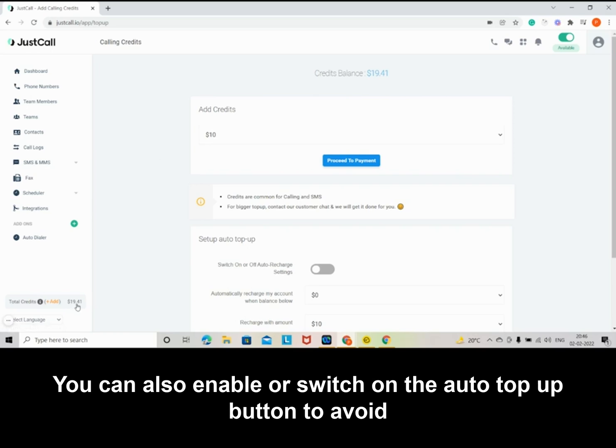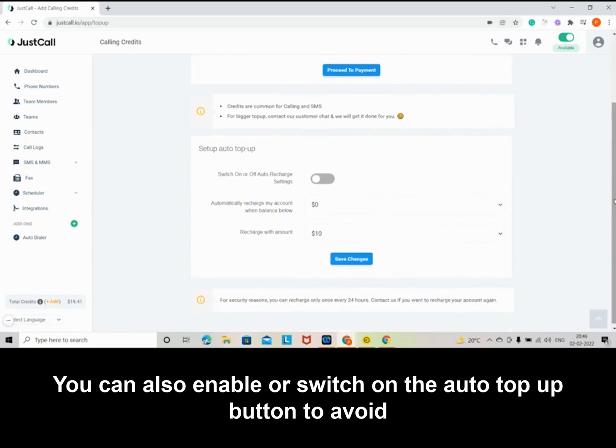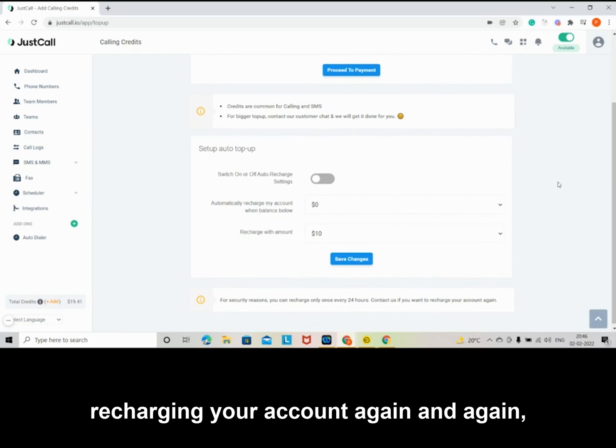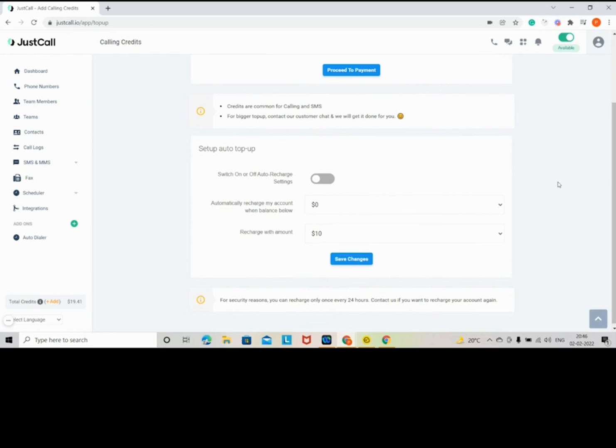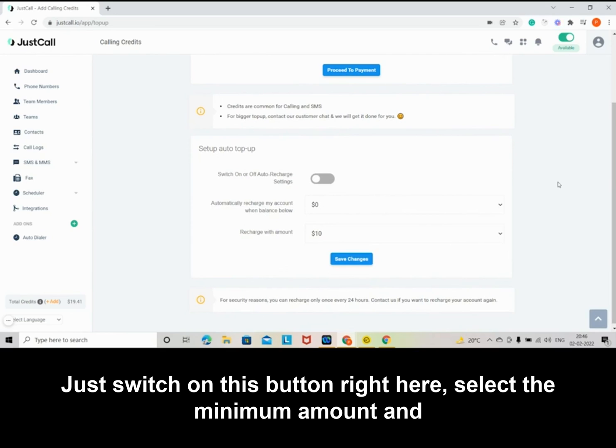You can also enable or switch on the AutoTopUp button to avoid recharging your account again and again. Just switch on this button right here.